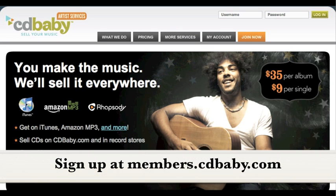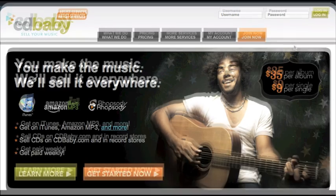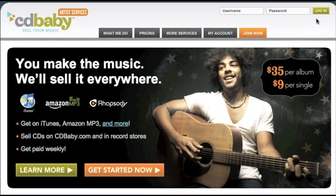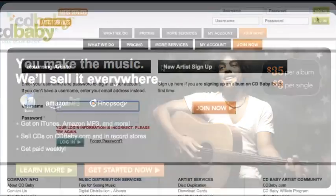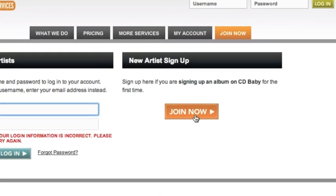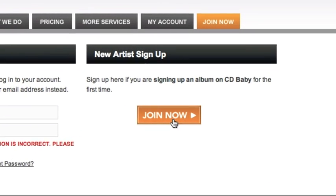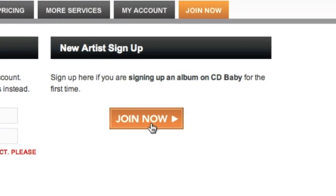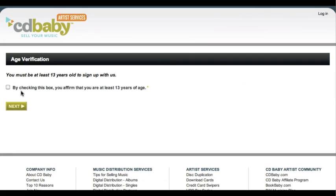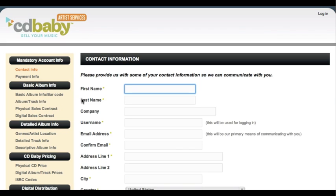First, head over to members.cdbaby.com. Go ahead and click login in the upper right corner. You're going to want to register as a new artist. If you are over 13, then check the box and hit next.